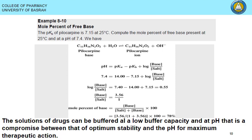Sometimes we need to compromise on the pH used, to reduce irritation caused by a high percentage of the un-ionized form. Increasing pH to 100% free base would maximize absorption but also maximize irritation, which must be avoided. Therefore, a selected pH is chosen that gives sufficient un-ionized pilocarpine for absorption without causing significant irritation.